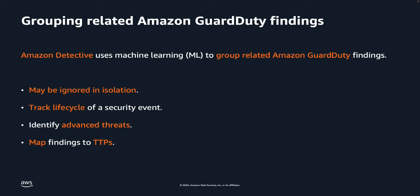In a typical security event, the threat actor attempting to compromise your AWS environment performs a sequence of actions that lead to multiple security findings and unusual behaviors spread across time and resources. When these security findings are investigated in isolation, it can lead to a misinterpretation of their significance and difficulty in finding the root cause.